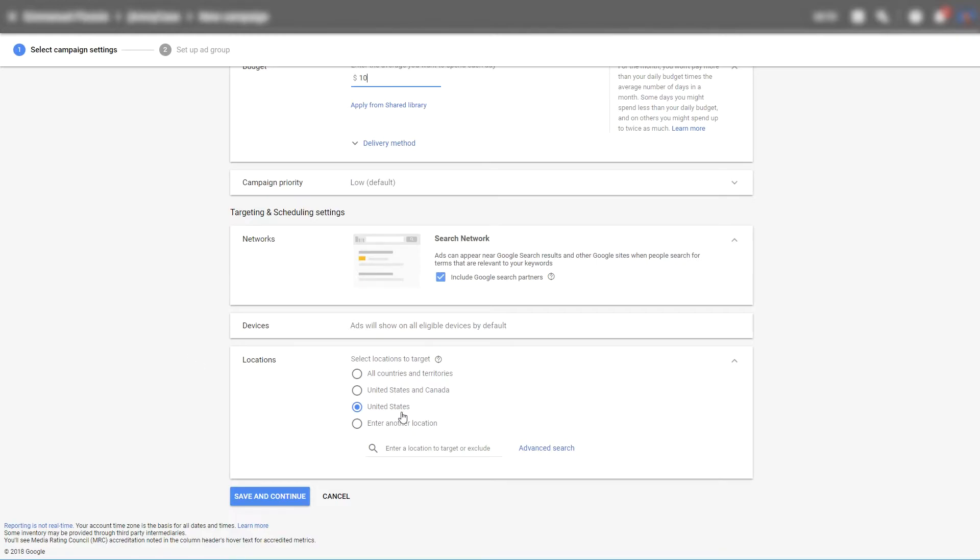Here again you can choose your target country. So let's just continue.